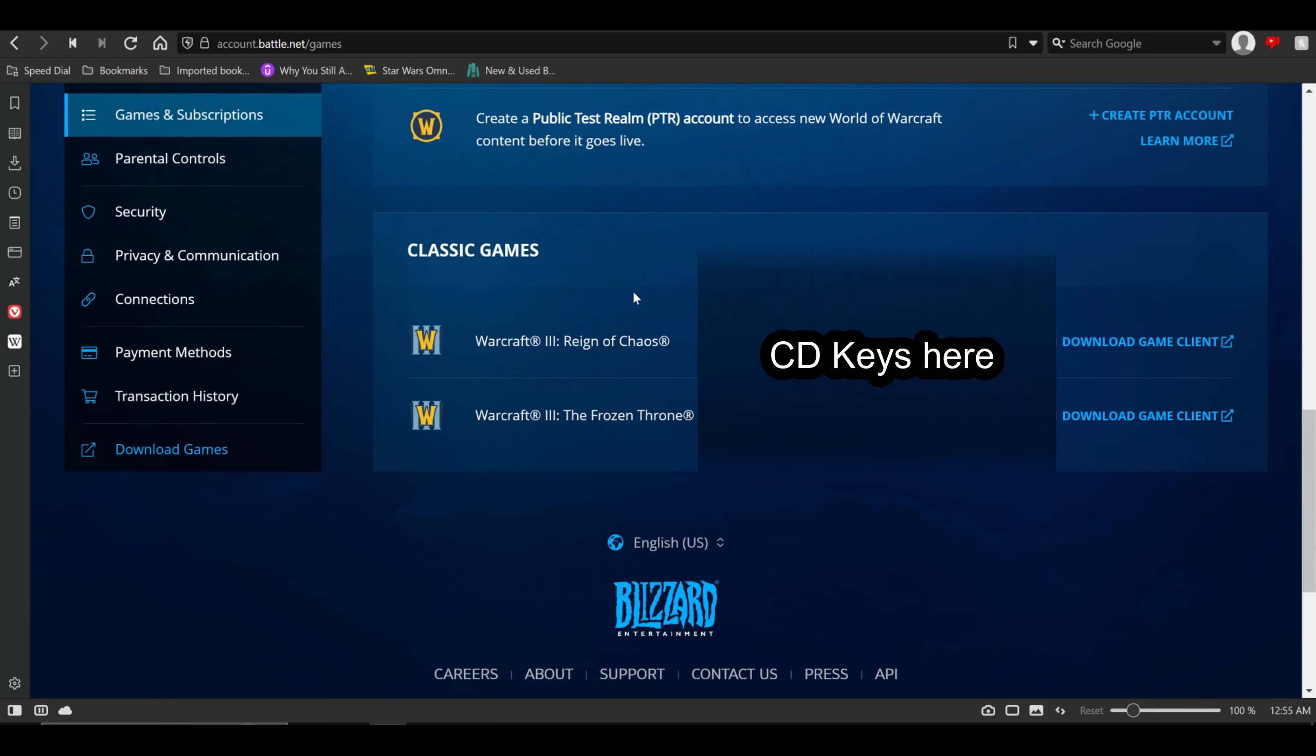Unfortunately, where it says Download Game Client, that will just take you to Reforged. There's no way to get a classic Warcraft 3 client through Battle.net anymore. You're going to have to look to an outside source.